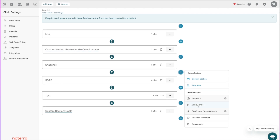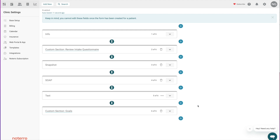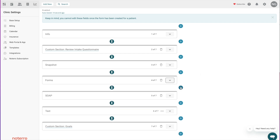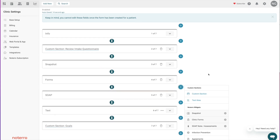Clinical Forms is another widget you can add. Once a patient completes an external intake form, you can review it directly from the note. So if that's something you want, you can add that to the note as well.